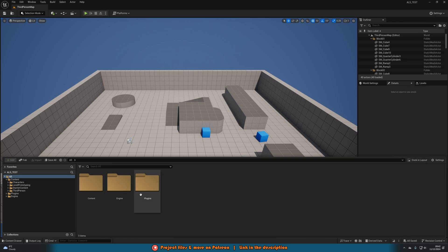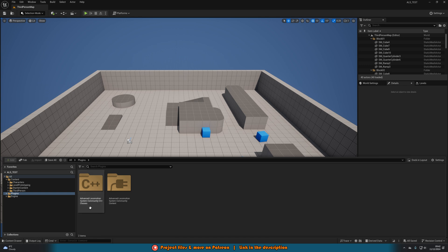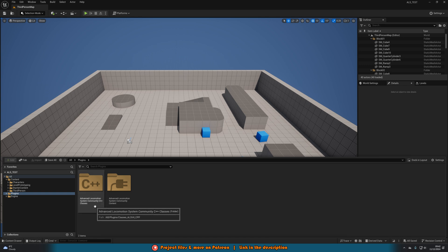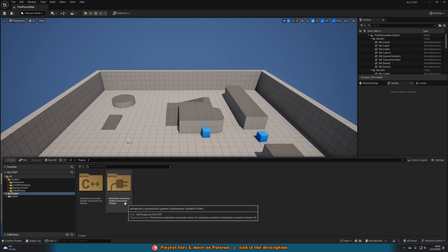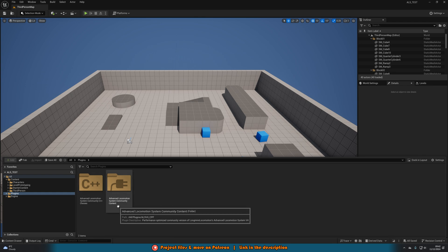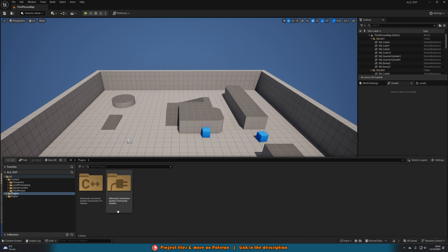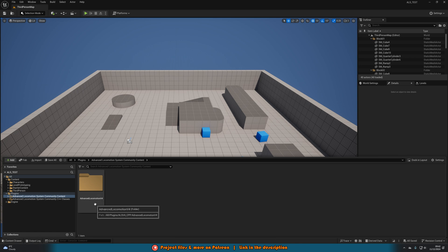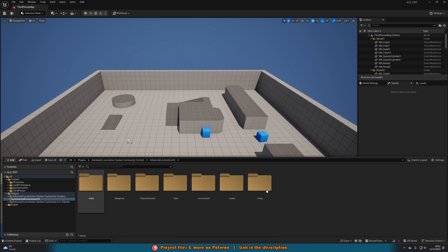We're going to go to all and then you can go plugins and then we have advanced locomotion system community C++ classes and advanced locomotion system community content. So these being here means it's worked perfectly. If you don't have them then something has gone wrong and you know, rewatch the video to make sure you've done everything properly or message me in the comments down below or on discord, email, whatever and I'll try and help you through it as well. What we want to do is access the content folder here, go into advanced locomotion v4 and then we have access to everything in the ALS system as we would have had before.